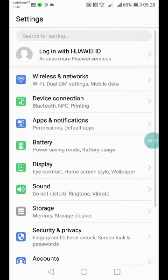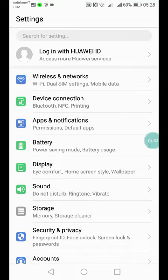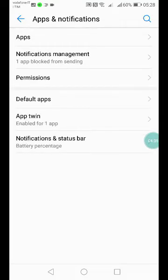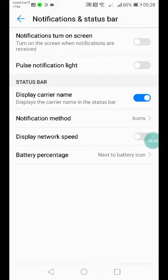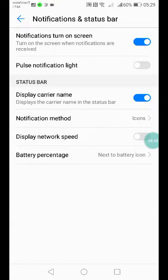Last but not least, I hope this is not needed for you, but in some cases it's necessary. Notification and Status Bar. Notifications turn on screen. In this way, you oblige the system to remember that it has to do something when a notification arrives. It can be useful.